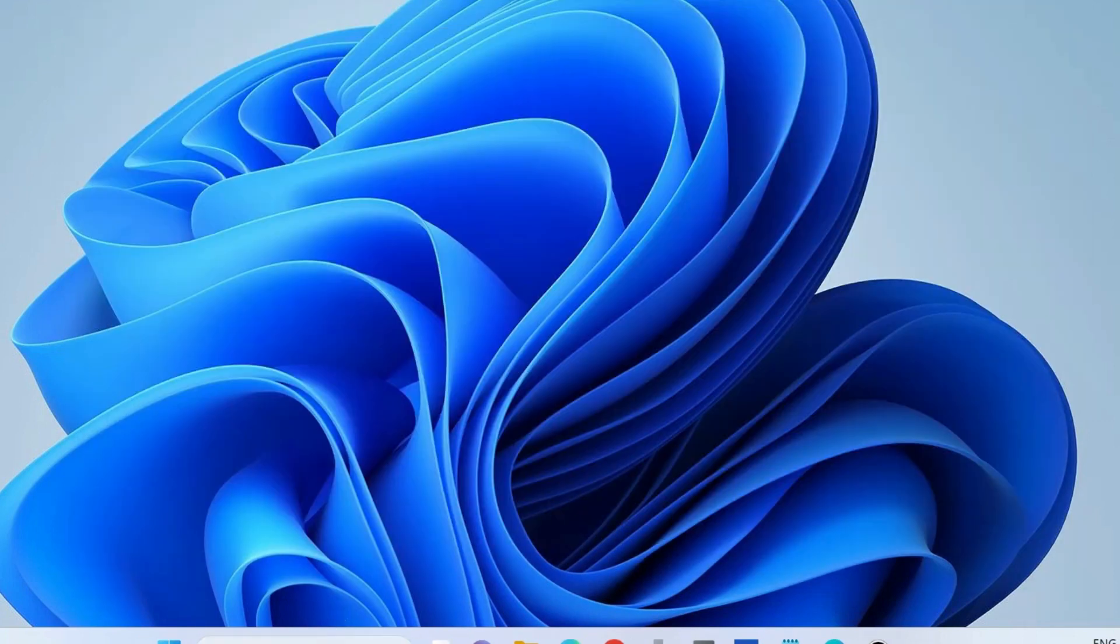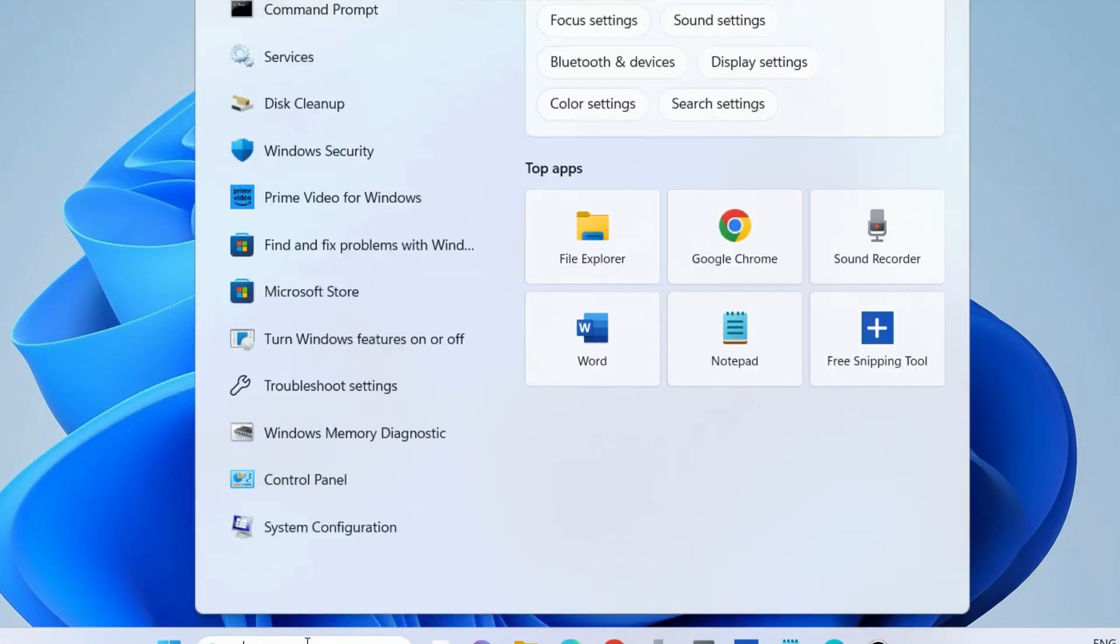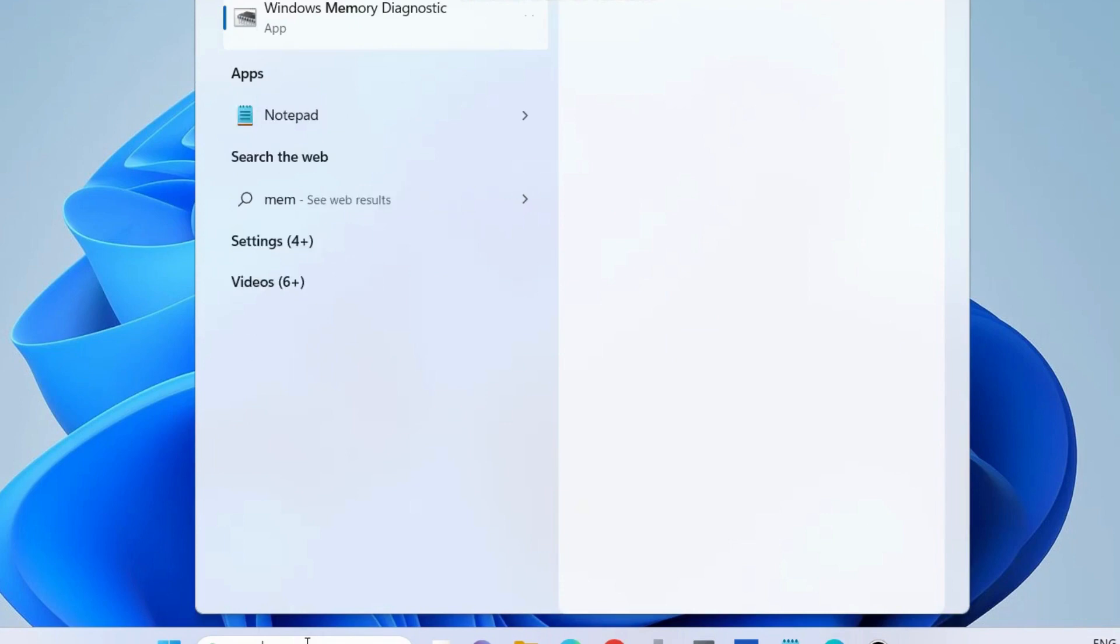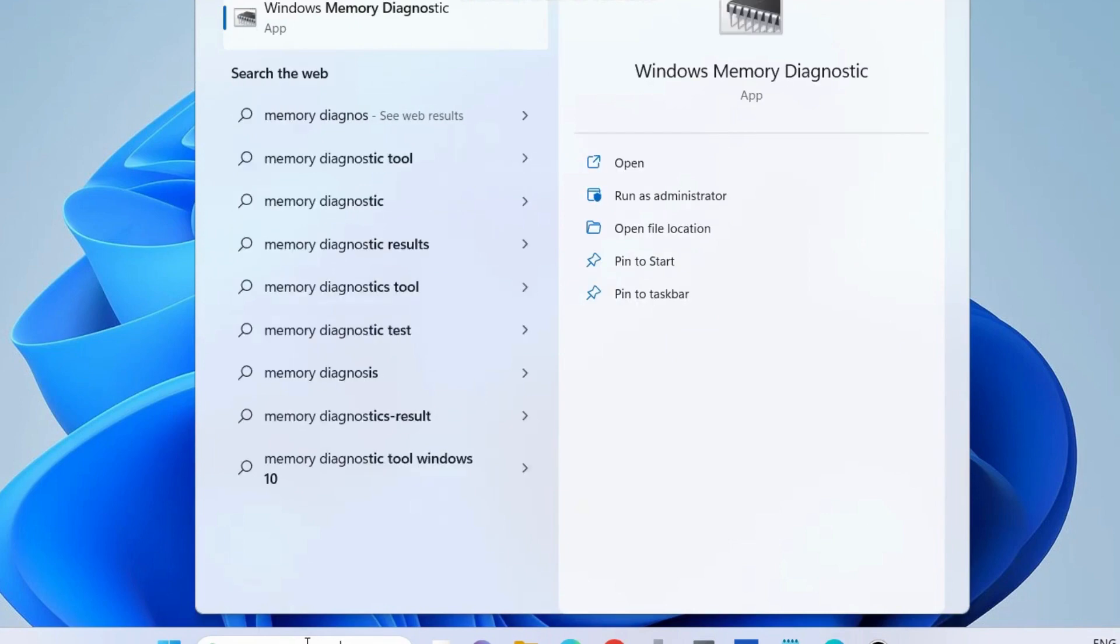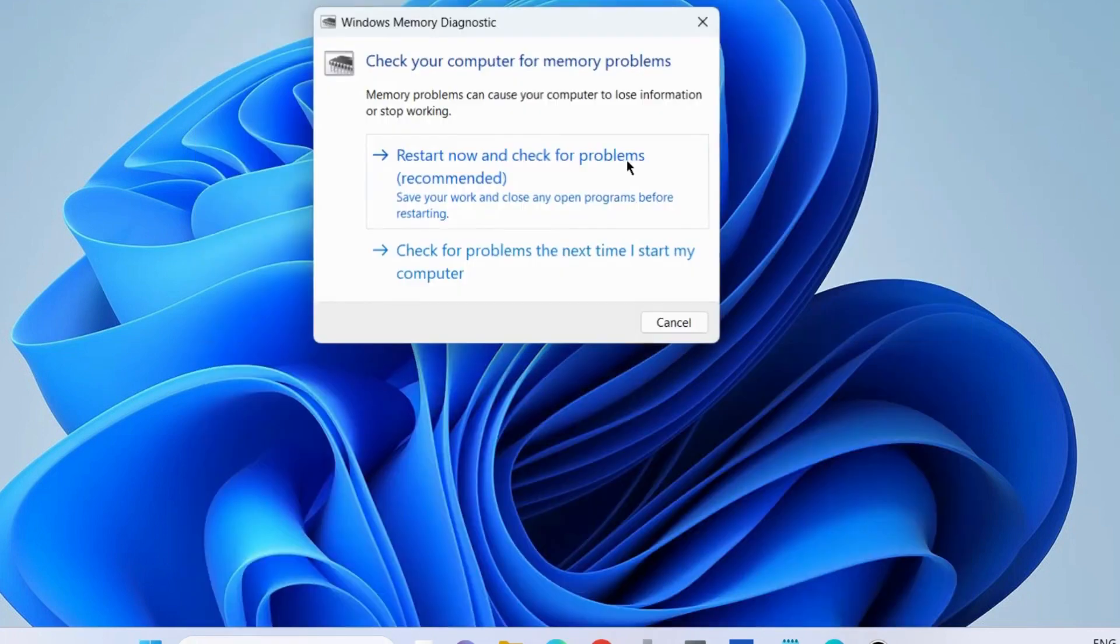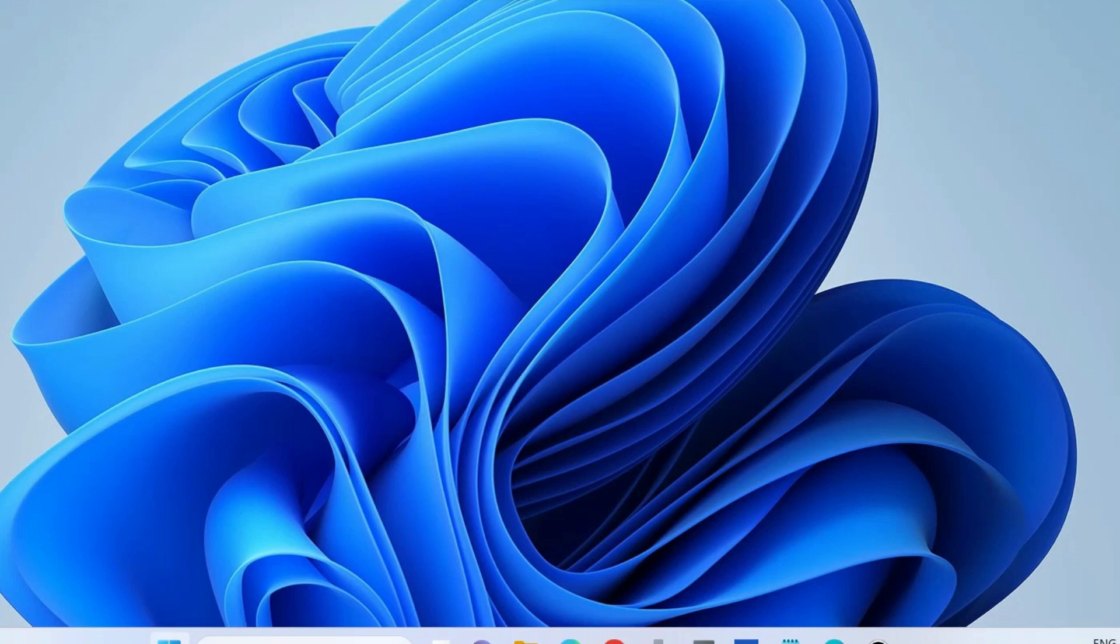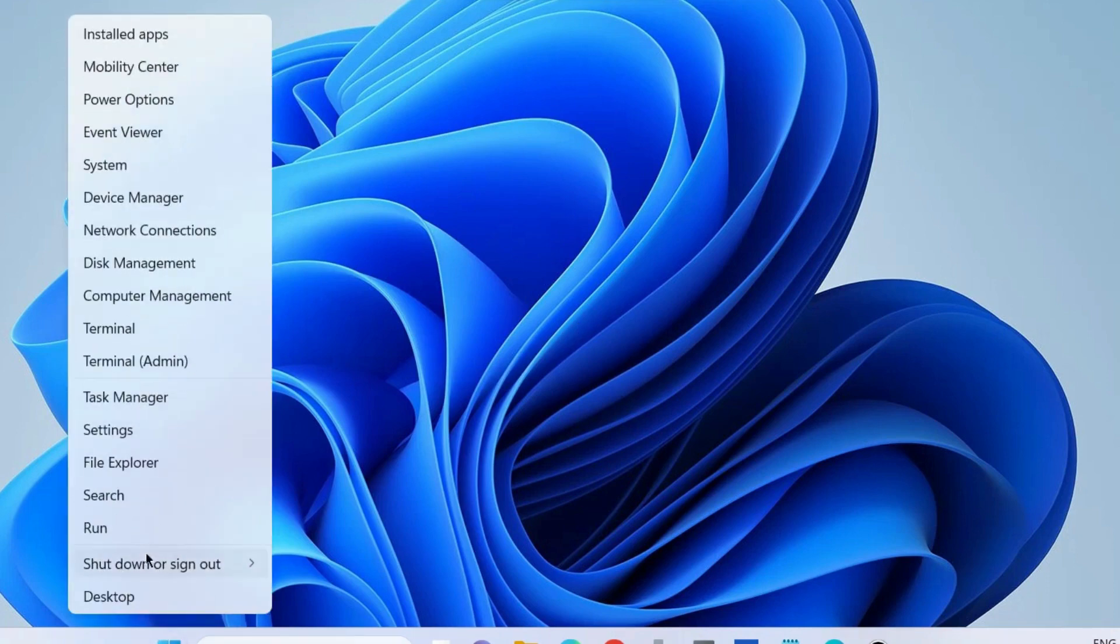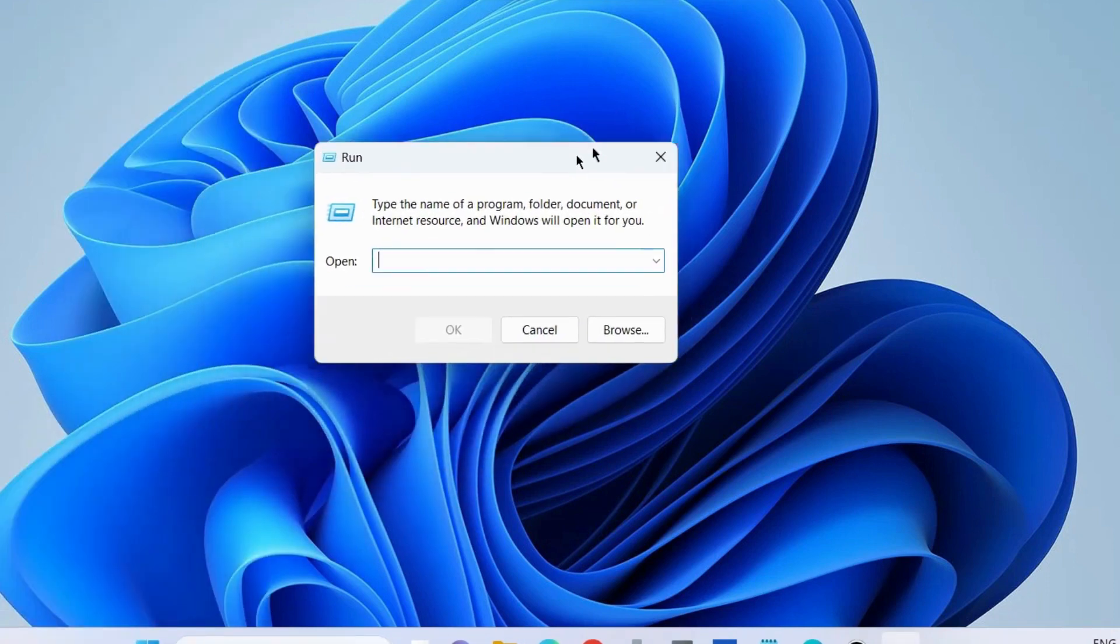The next workaround is to type 'memory diagnostic' in Windows Search and open the Windows Memory Diagnostic tool. Choose 'Restart now and check for problems,' as memory-related problems can also cause explorer.exe errors.